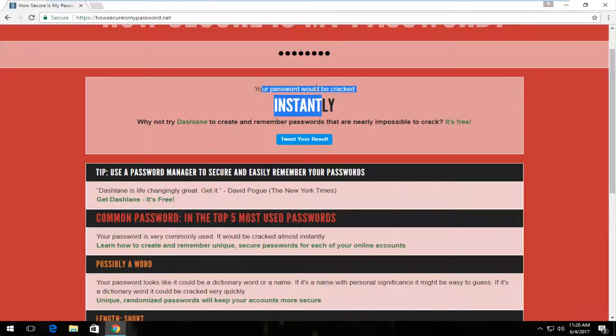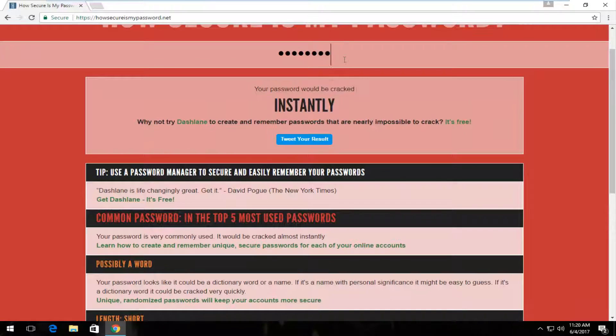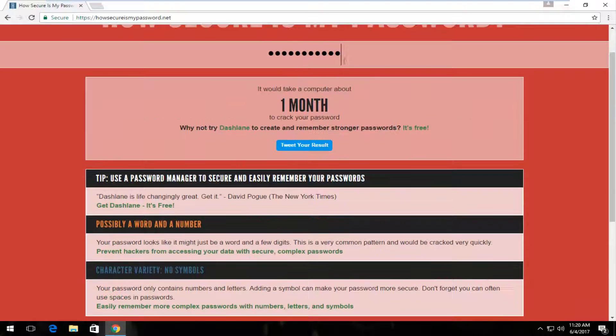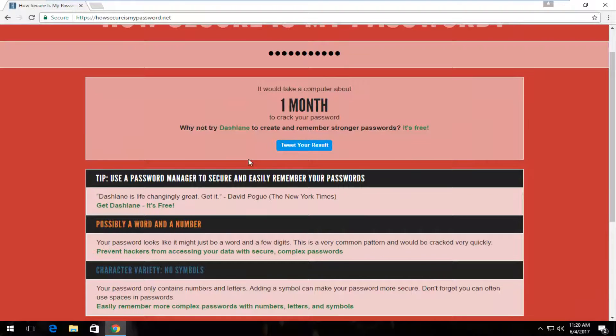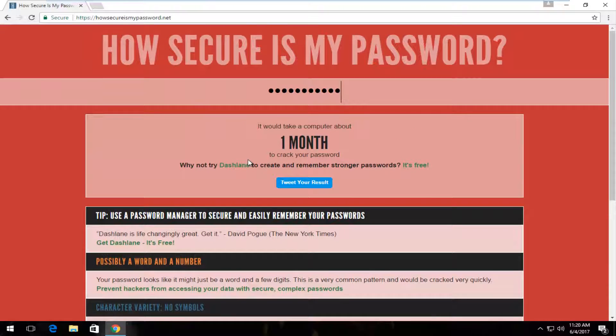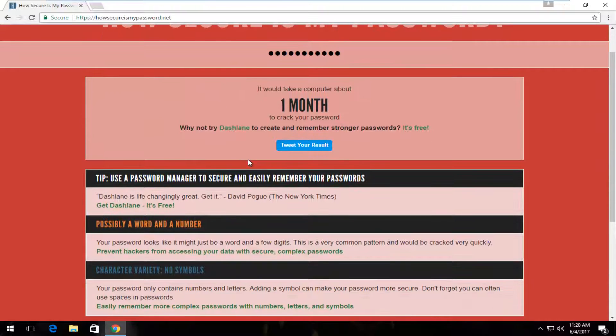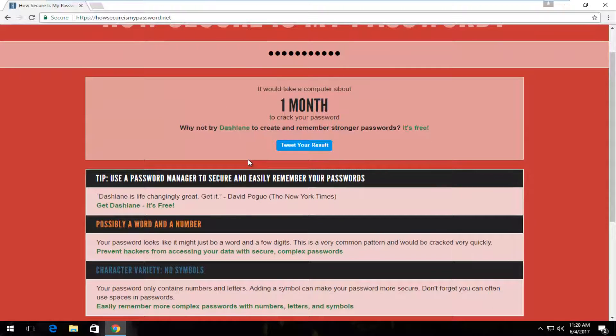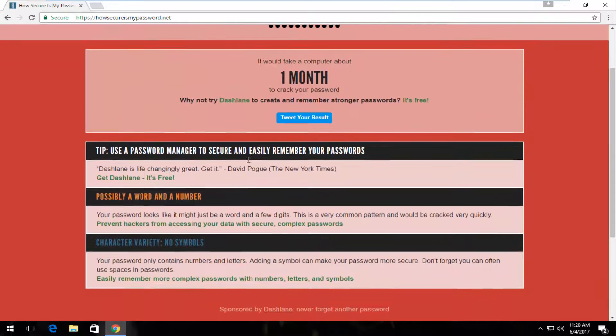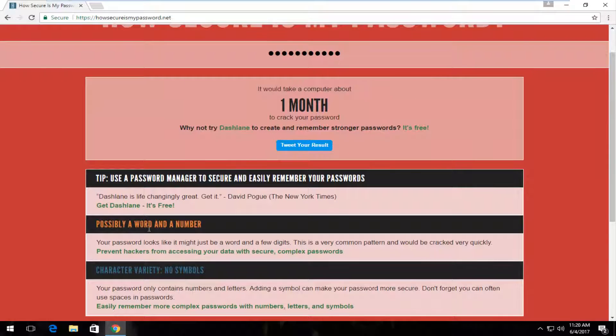So if we did, for example, password one two three, again you can see that it tells you it's possibly a word and a number. That's very easy to find.